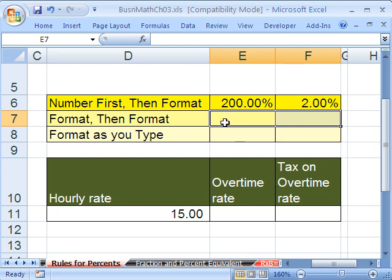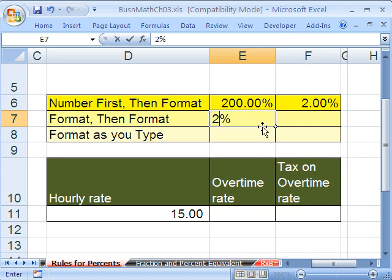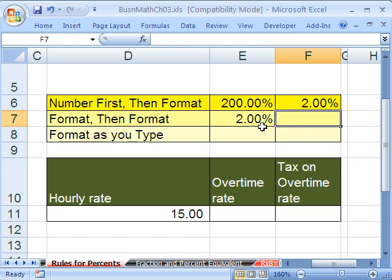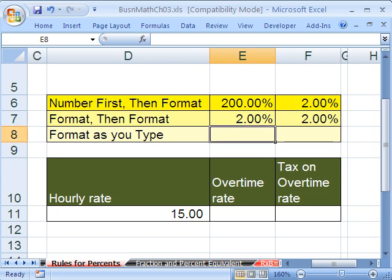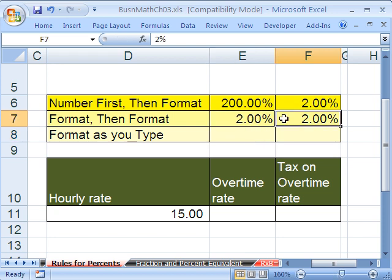But watch this: when you pre-format it, in this cell I'm going to type the number 2. Because it's pre-formatted, that percent symbol pops up — it's telling you this is already pre-formatted, and all you do is hit Tab. It works perfectly. Over here I'm going to type a decimal — no percentage pops up, but when you hit Enter it gets formatted correctly. If you pre-format it, it doesn't matter if you type a 2 or a .02. They both work.